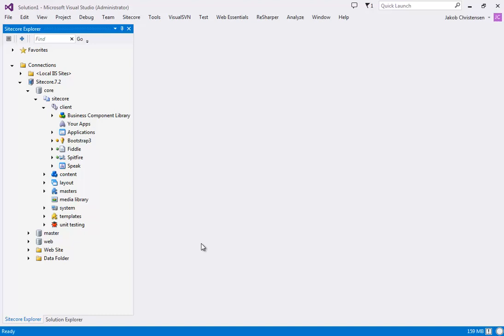Hello, my name is Jakob. I am a developer at Sitecore and today I'm gonna talk about a new feature that we have in Sitecore Rocks, which is the ability to edit layouts as files.